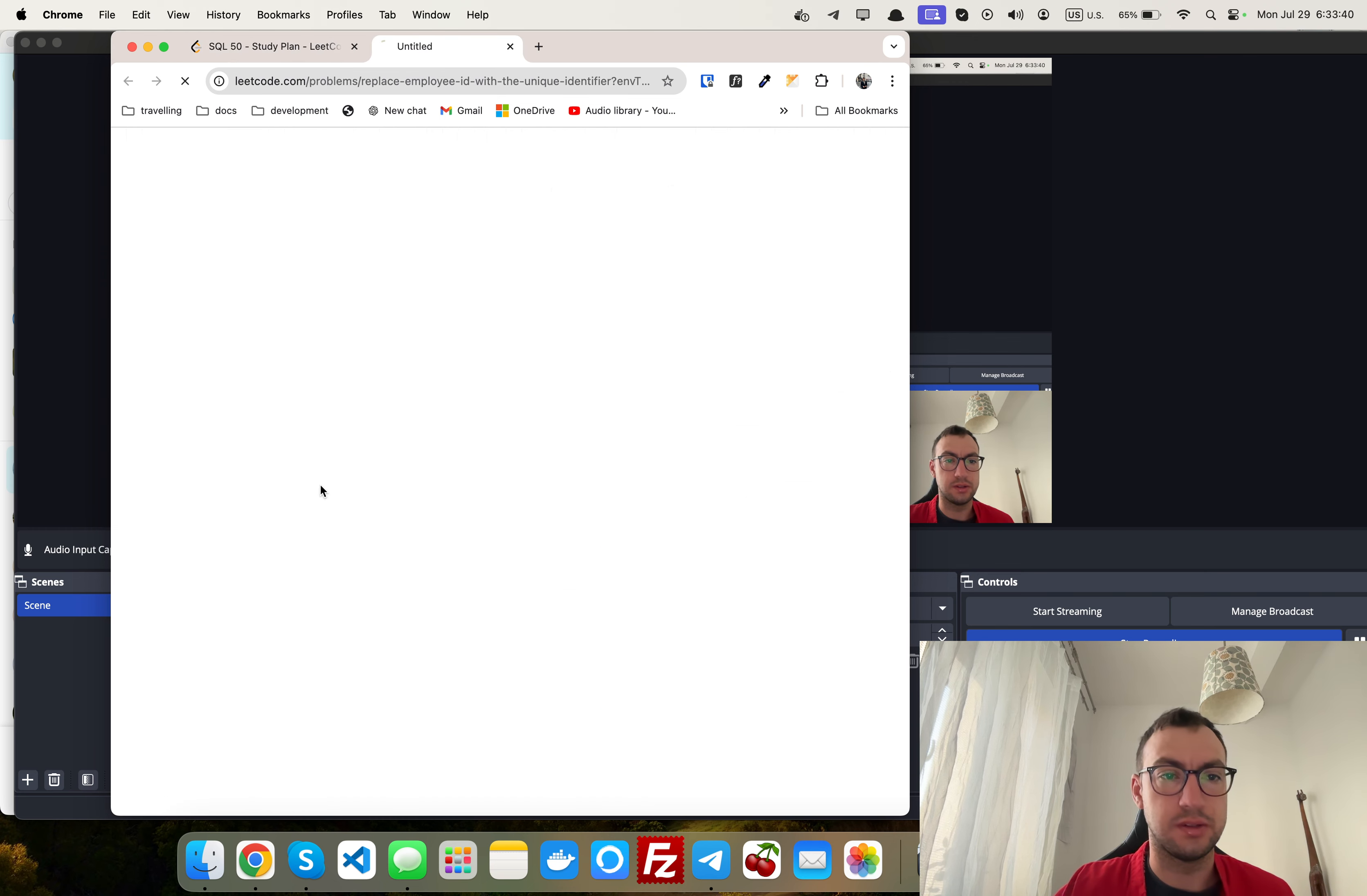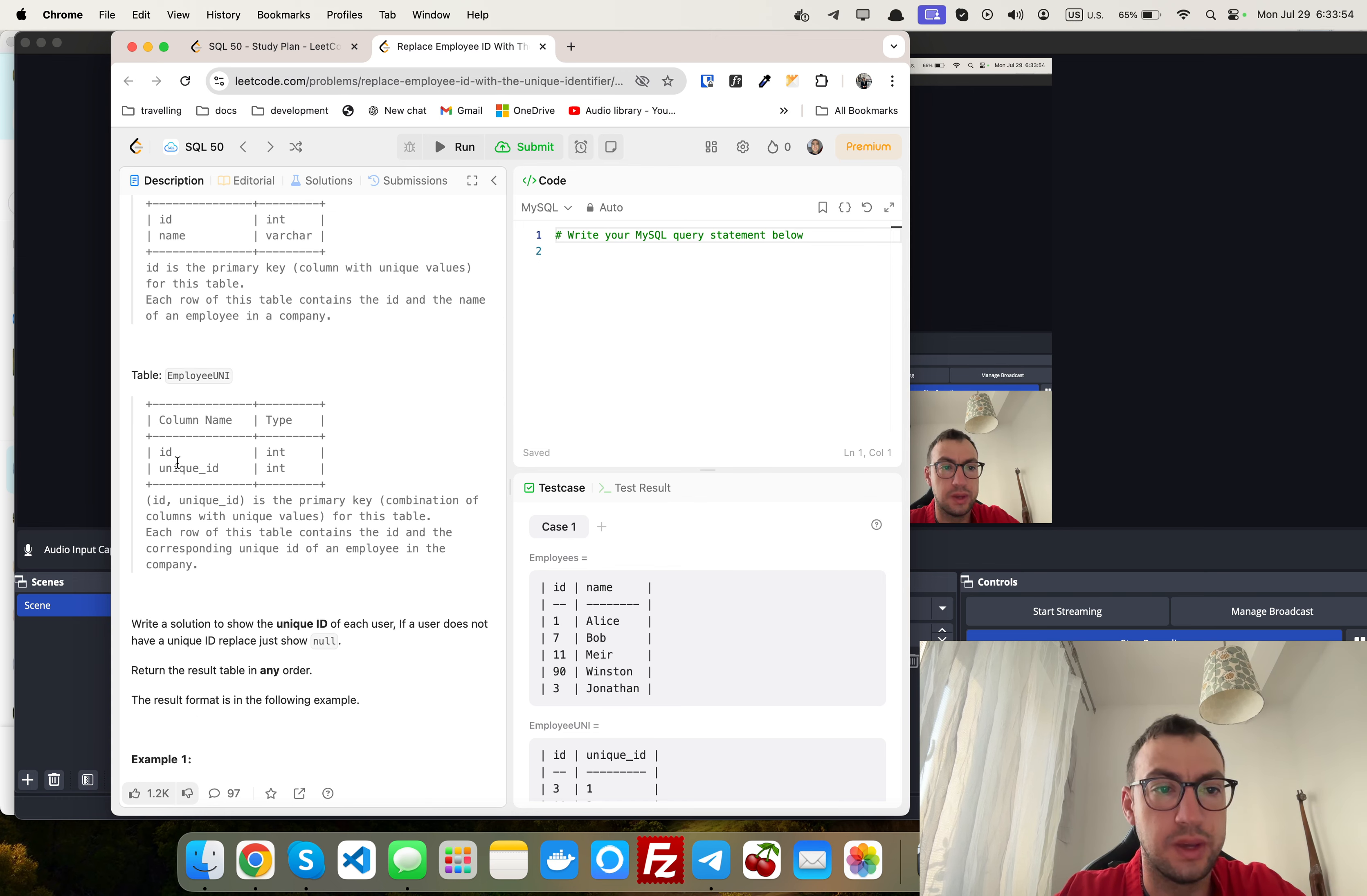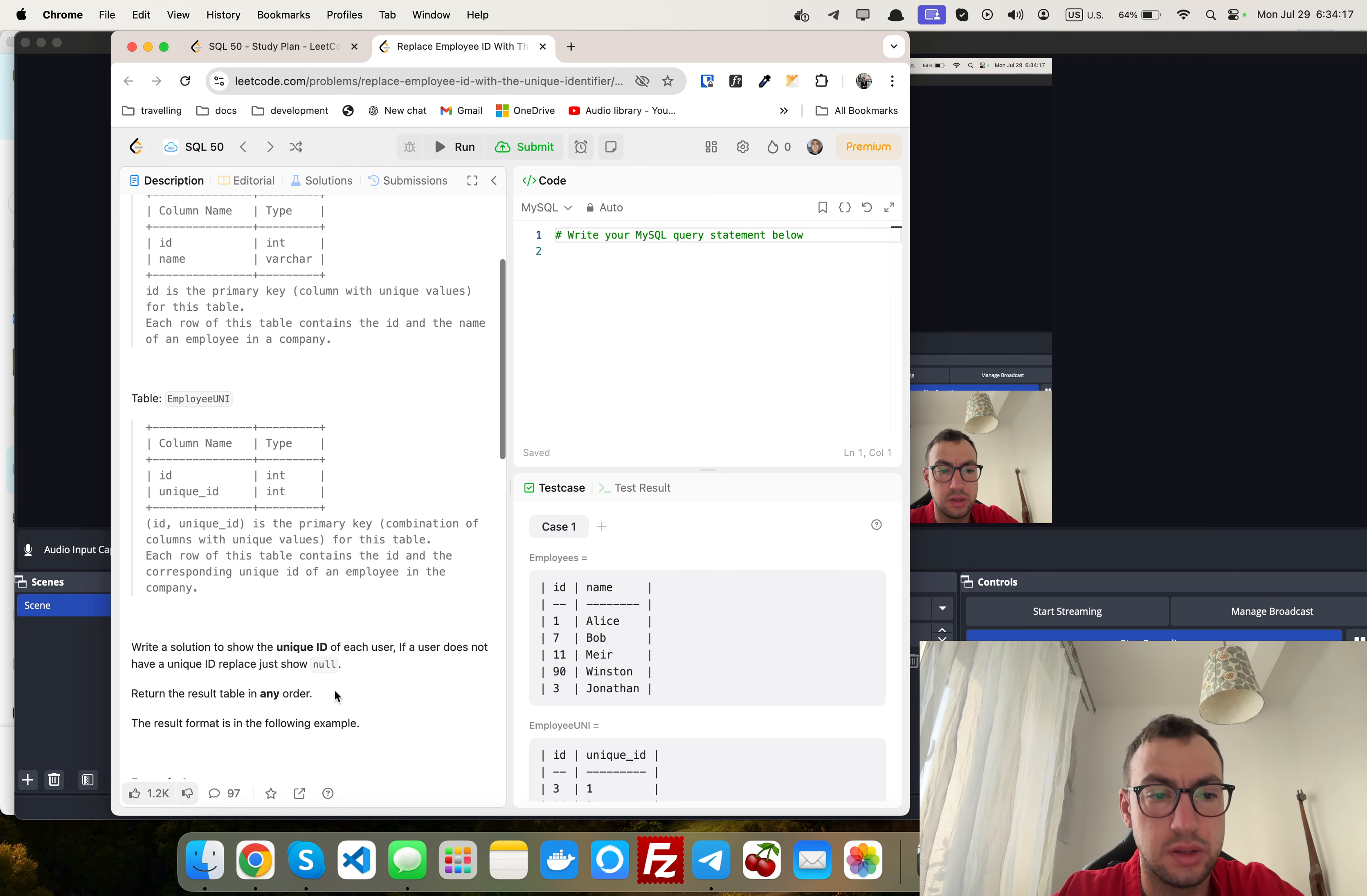Let's see what we have here. We have an employees table which has ID and name. We have employee_uni with ID and unique ID. Each row contains the ID and the corresponding unique ID of an employee in the company. Write a solution to show the unique ID of each user. If the user does not have a unique ID, just show null. Return the result table in any order.